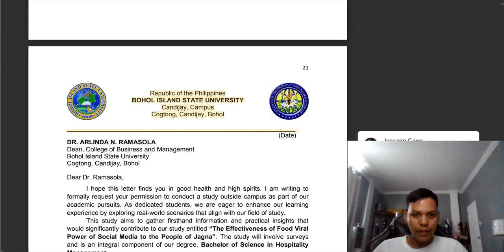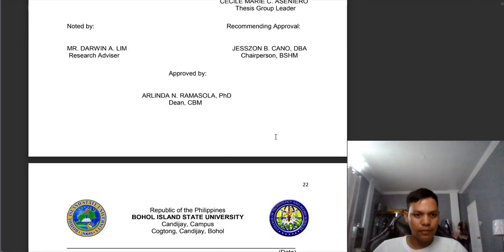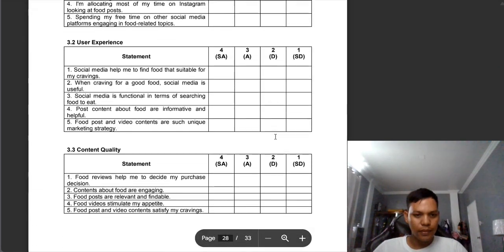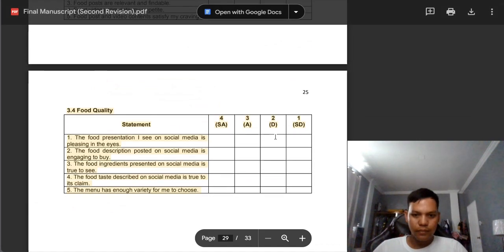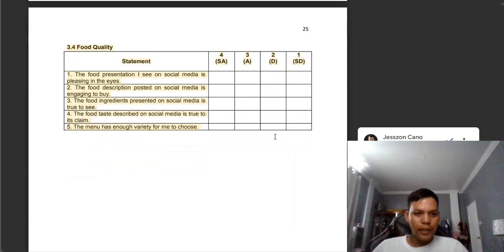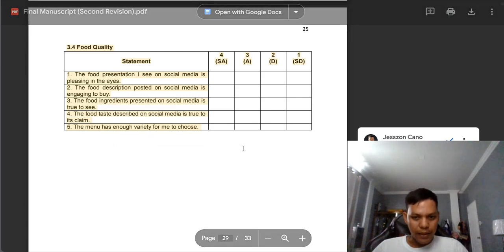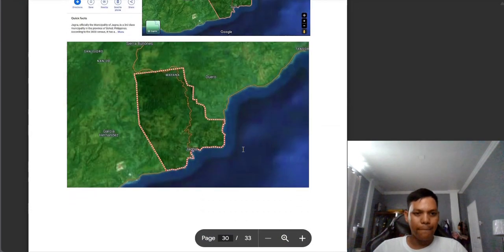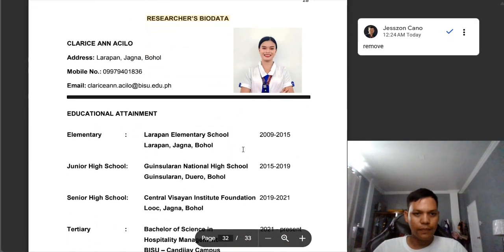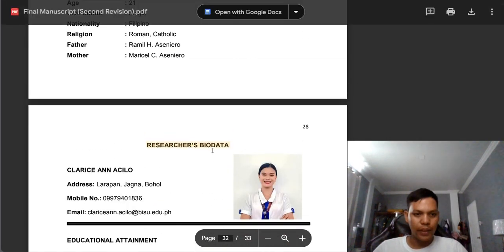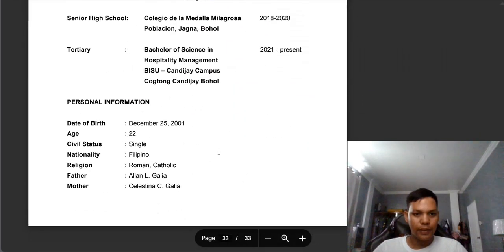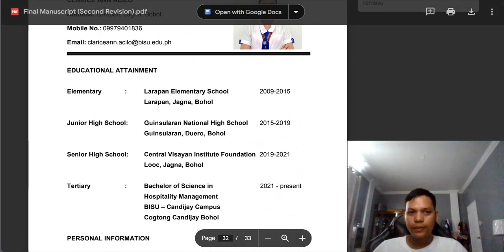Same comments: we need to add an appreciation message in the last part of the questionnaire. Again, we need to remove the researcher's bio data in the second and third parts. So we are done with group 4. Now let's proceed to the other group.